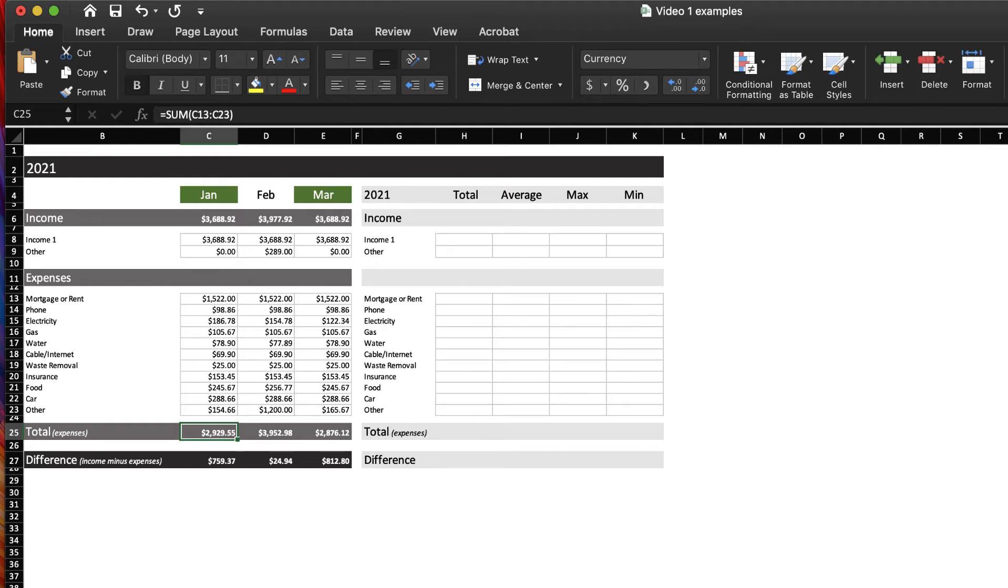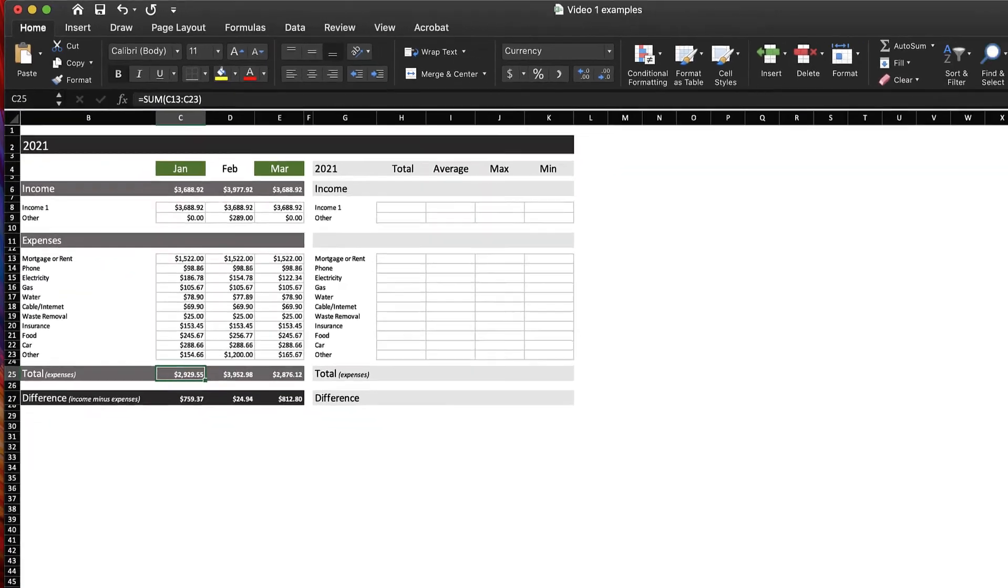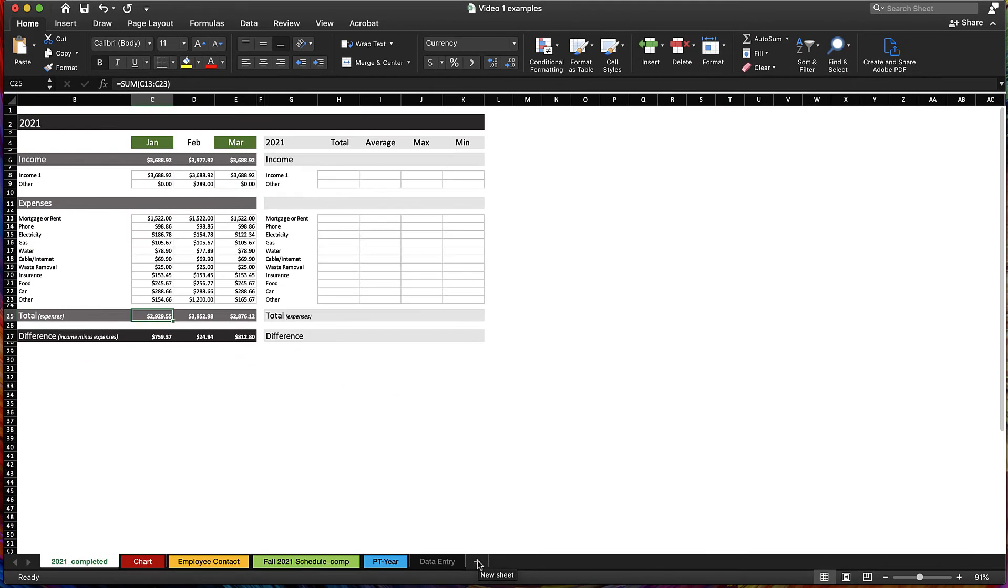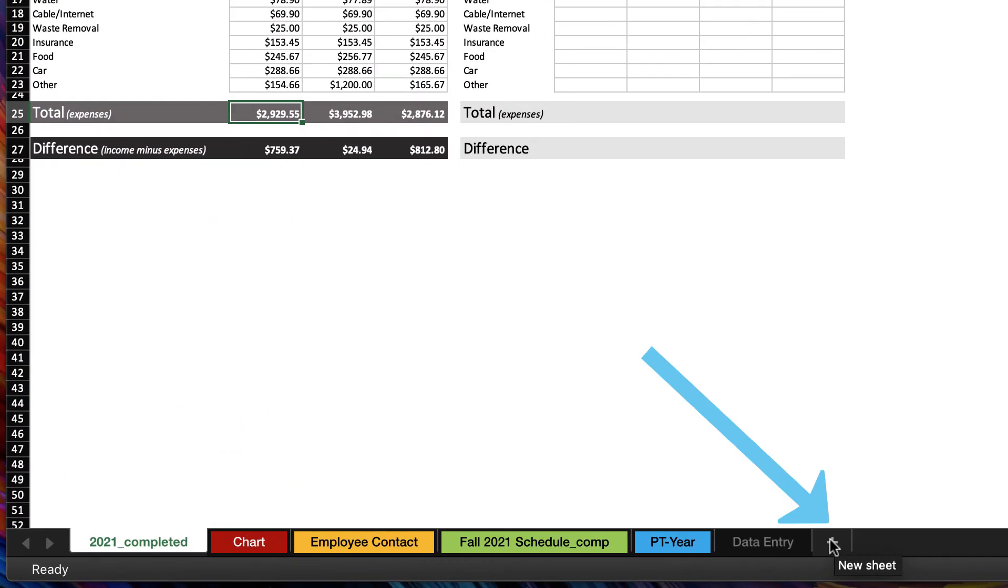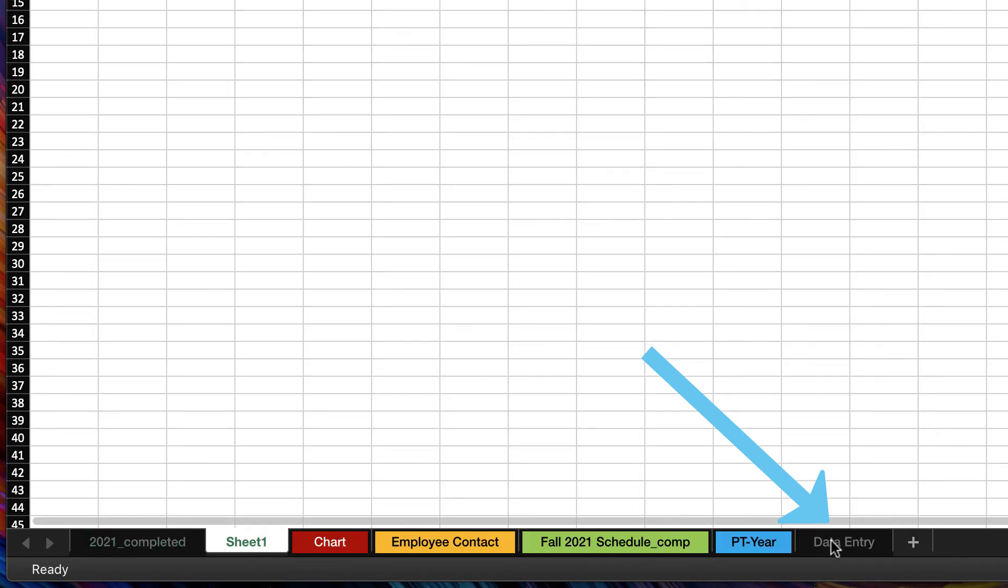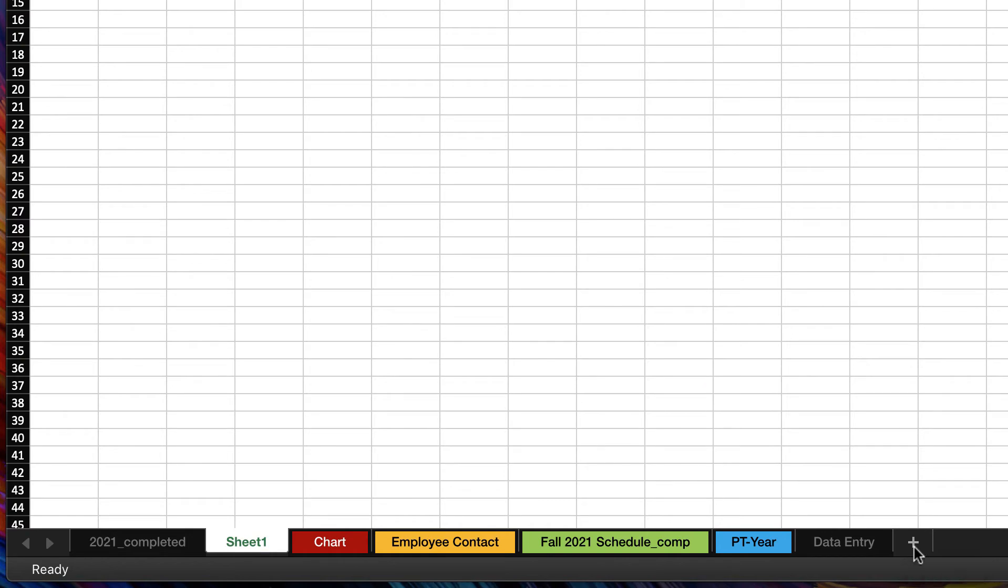Let's quickly demo how you can create these multiple spreadsheets. To create a new sheet, all I have to do is click this plus button, and I've created a new sheet. You can see it's right here named sheet one.